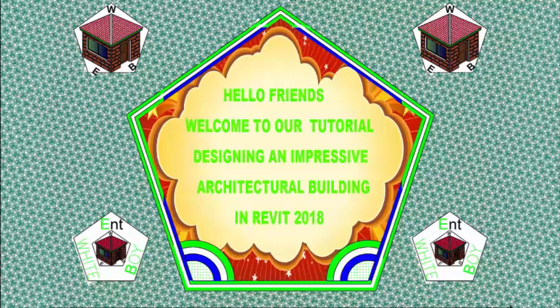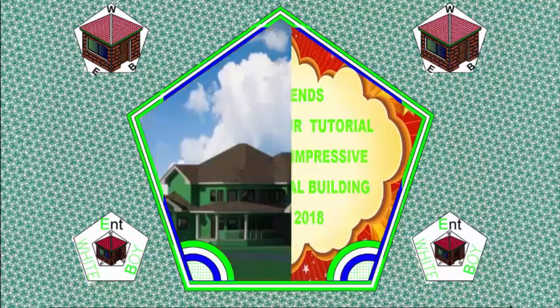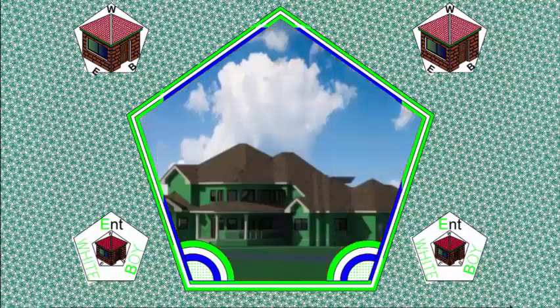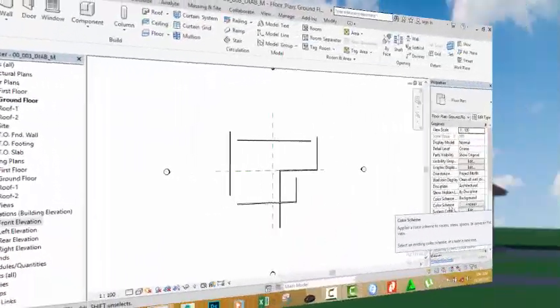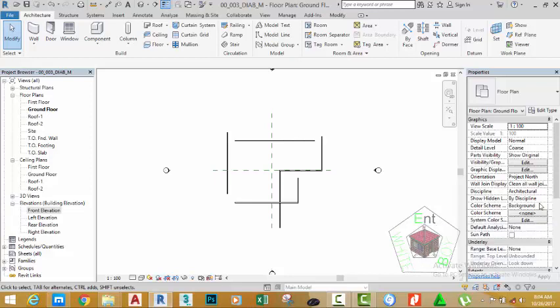Hello friends. Welcome back to our tutorial, Designing an Impressive Architectural Building on Revit 2018. If you have been following along, go and open the file 00_003_DIAB_M.